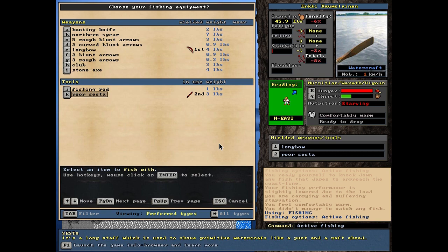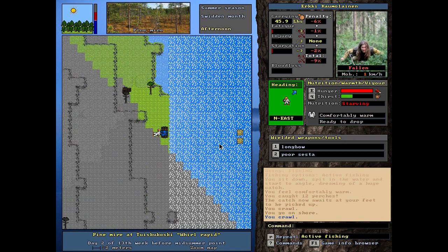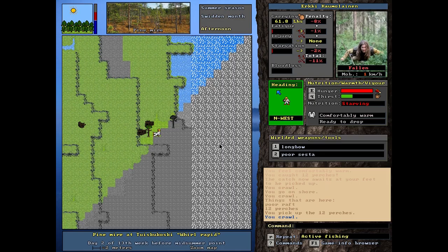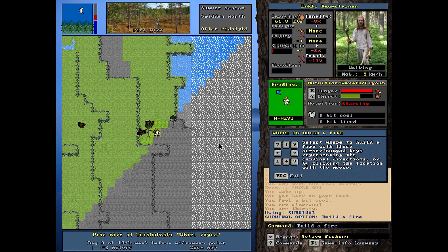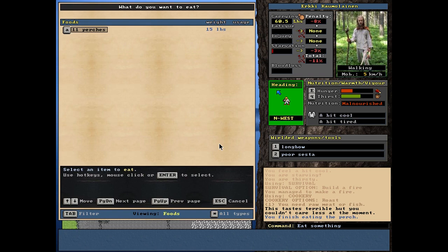A fishing rod is probably better. 12 perches. I might just be able to make it after all. Yes. The firewood is still there. Let's pick up the perches. Let's do the hunting ritual. Even though it takes a bit of time. Let's build a fire. Let's cook. I mean roast the perches. Actually not even roast them. Eat. I am so hungry. This tastes terrible. But you couldn't care less at the moment. Indeed. That was close.